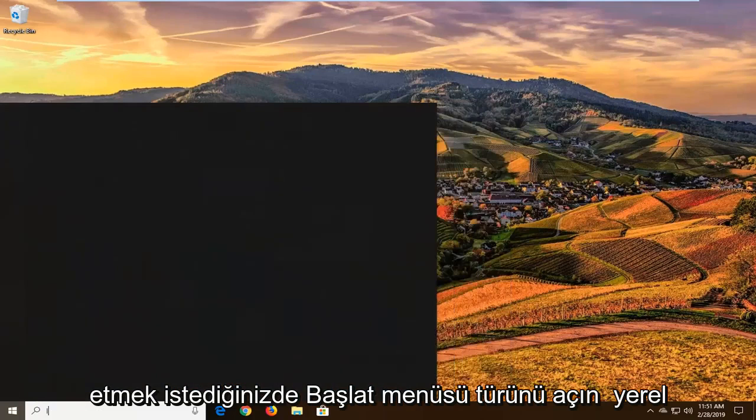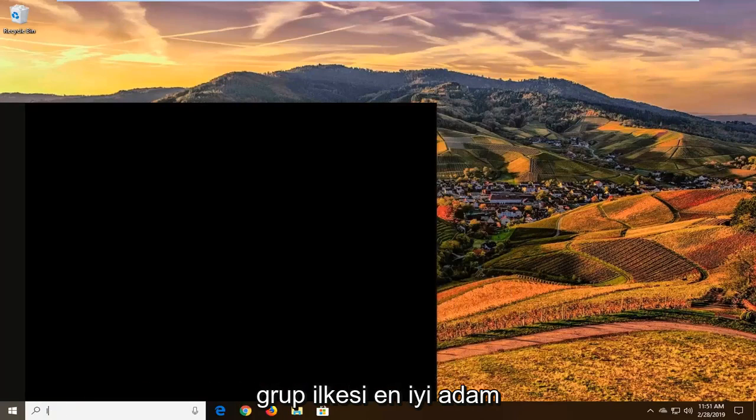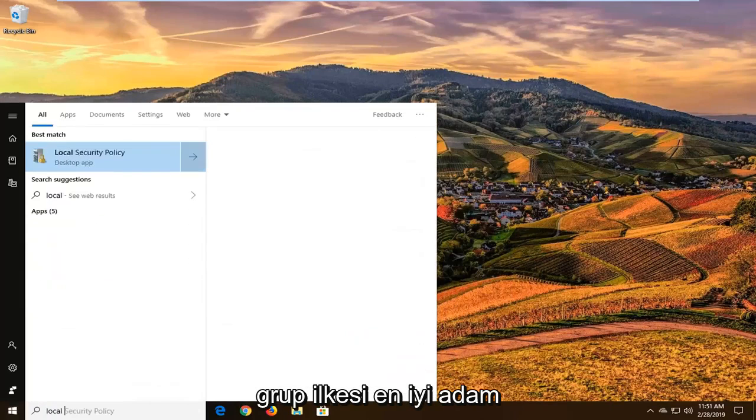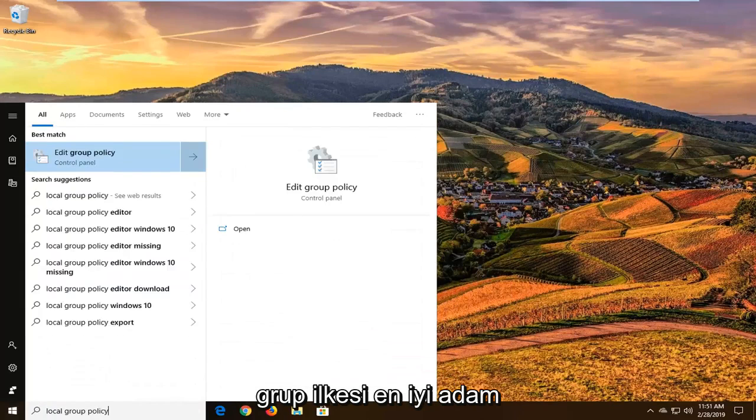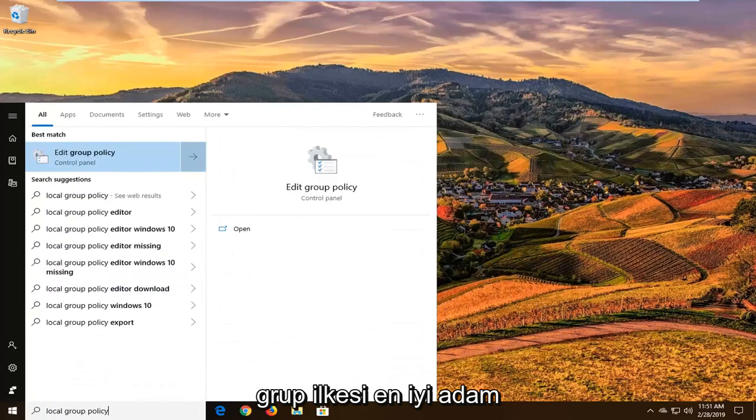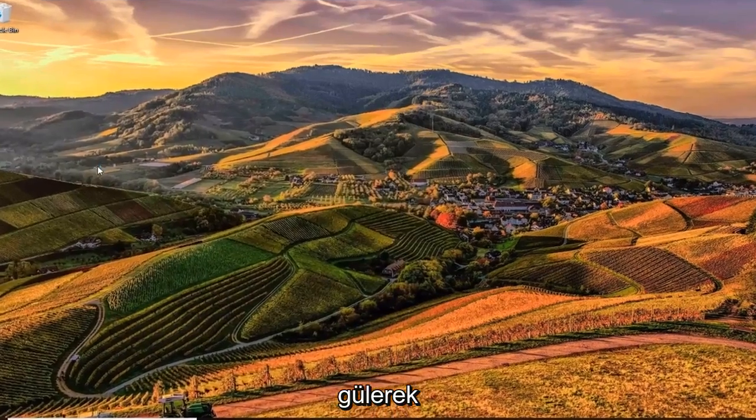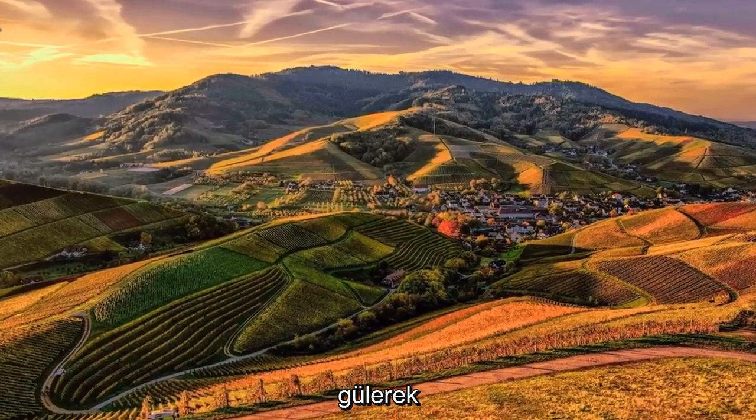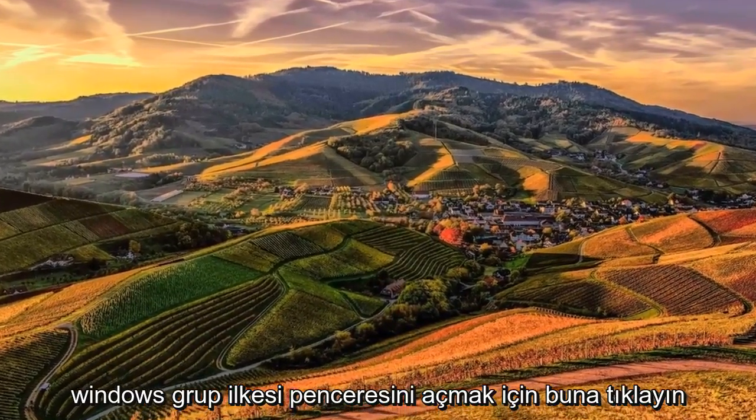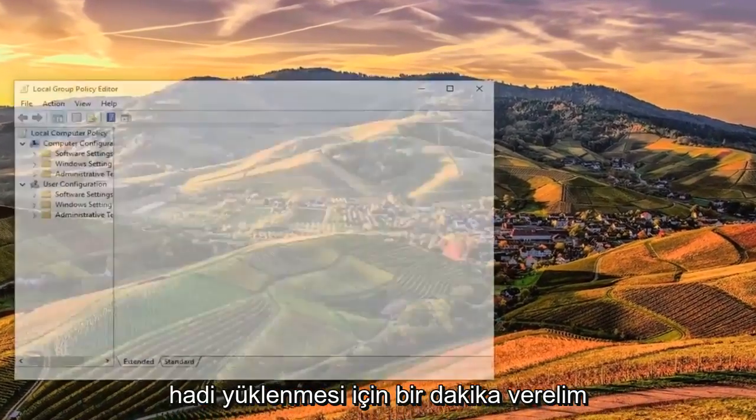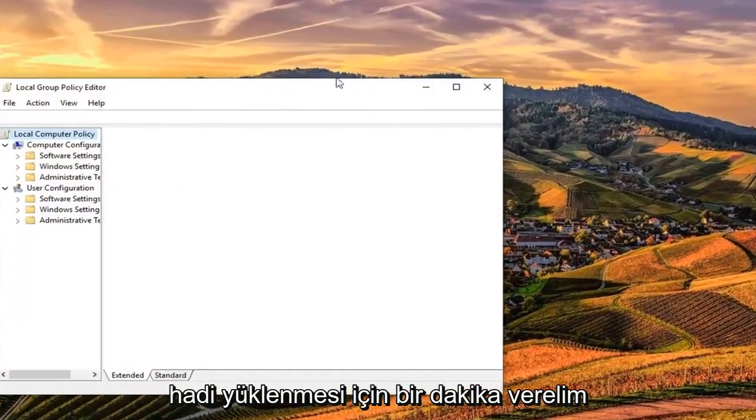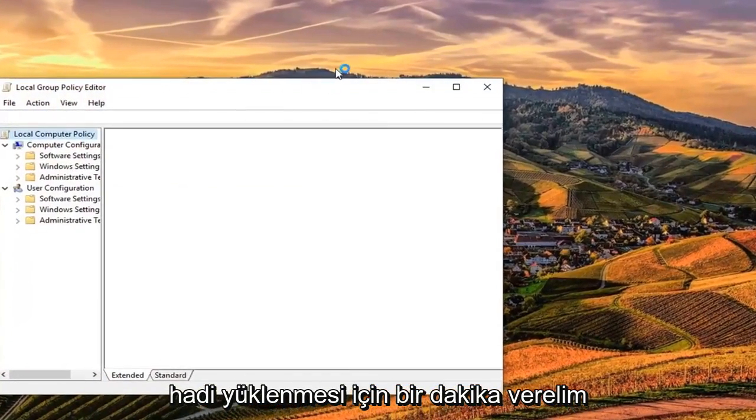Type in local group policy. Best match should come back with edit group policy. Go ahead and left click on that to open up the Windows group policy window here. You're going to have to give it a moment to load up.